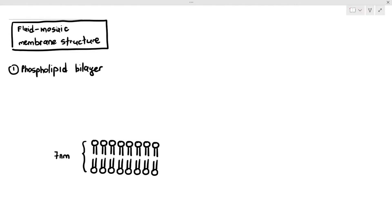A very important thing to also mention is the phospholipid bilayer has a width of 7 nanometers. I did mention this in a previous video, but it's good to mention it again — the width is about 7 nanometers.